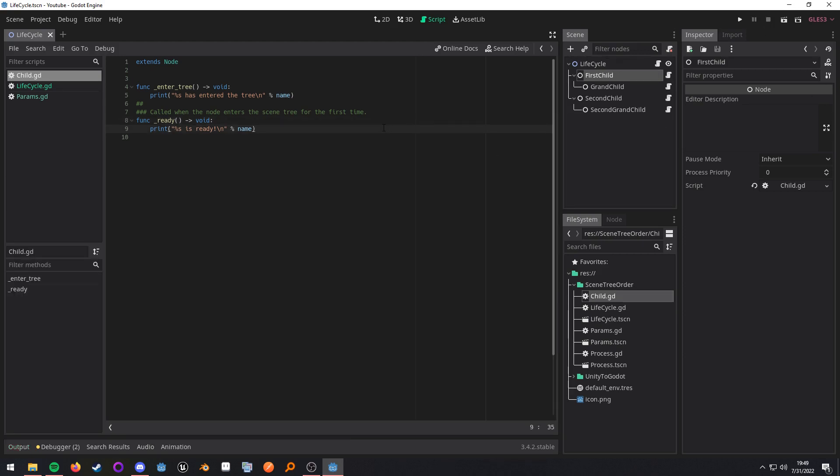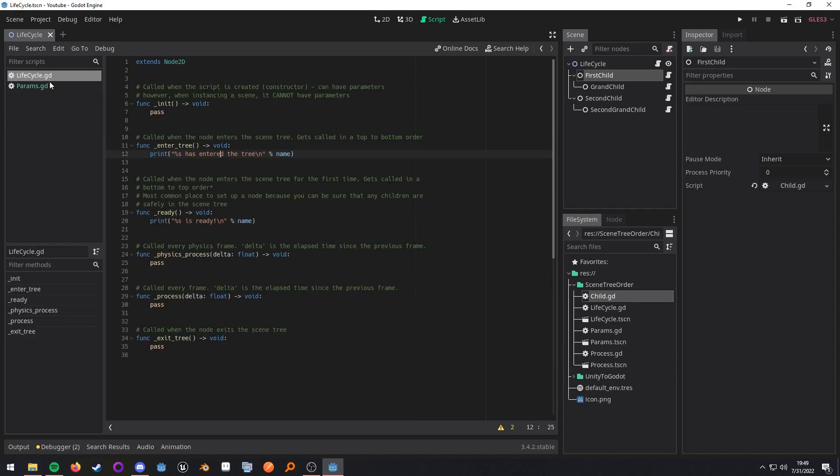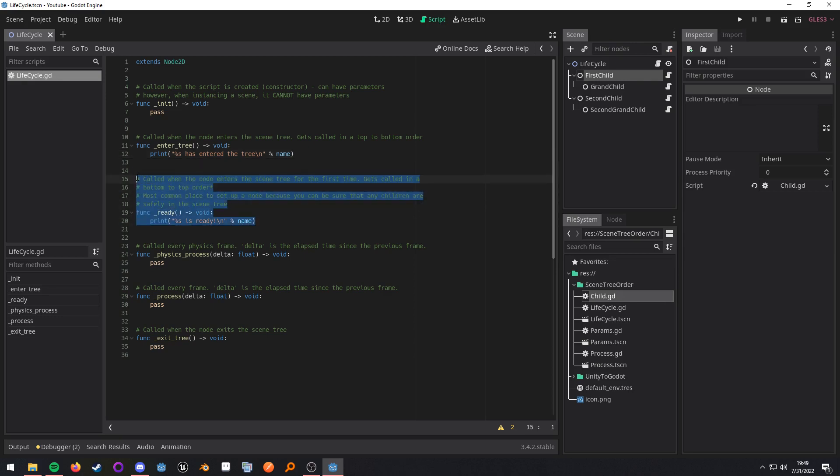The general flow is enter tree down ready up. Now if we go ahead and close that script out. And I also want to mention that ready only gets called the first time that the node enters the tree. You can tell Godot to call it again with the method call of request ready, but that's not very common.